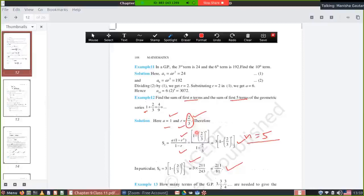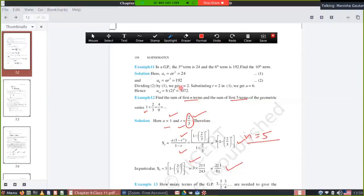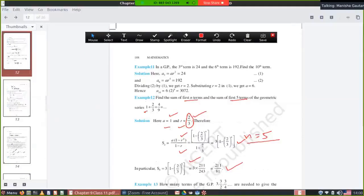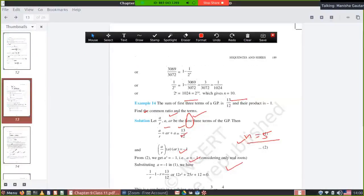Next is example 15. Example 13 you can do on your own — find how many terms using the GP, which means finding the value of N. You have done this type of question in class 10 using powers to solve equations. Example 14 is also for you to attempt on your own.